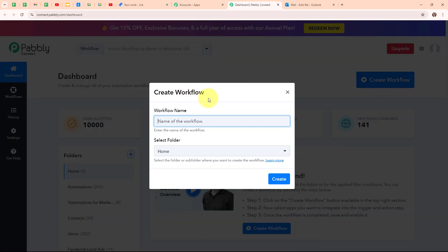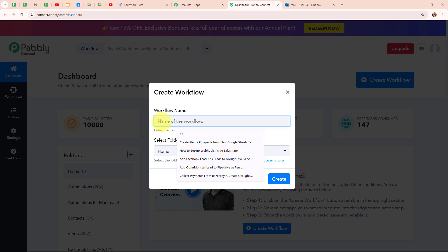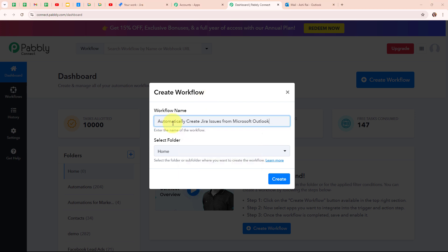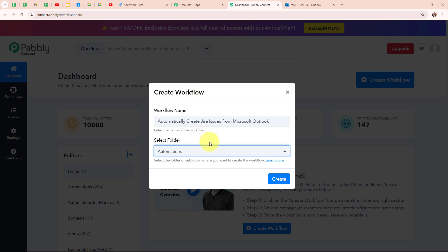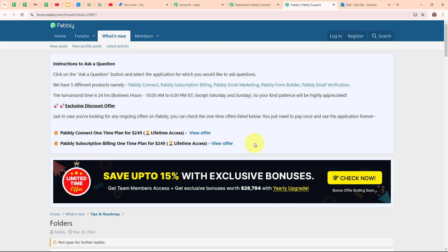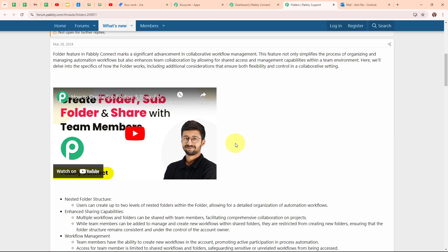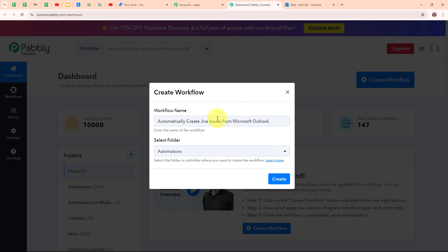In the create workflow dialog box, I have to give a name to my workflow. I'm going to name it 'automatically create Jira issues from Microsoft Outlook' and select my folder as automations. You can select your folder as per your need and create multiple folders to save your workflows accordingly. To learn how to create a new folder in Pabbly Connect, click on the learn more link. Now moving back to my Pabbly dashboard, I'm going to click on the create button to create a new workflow.